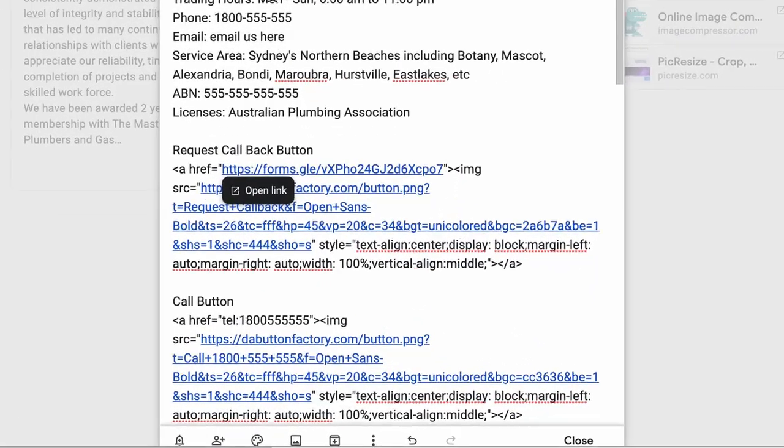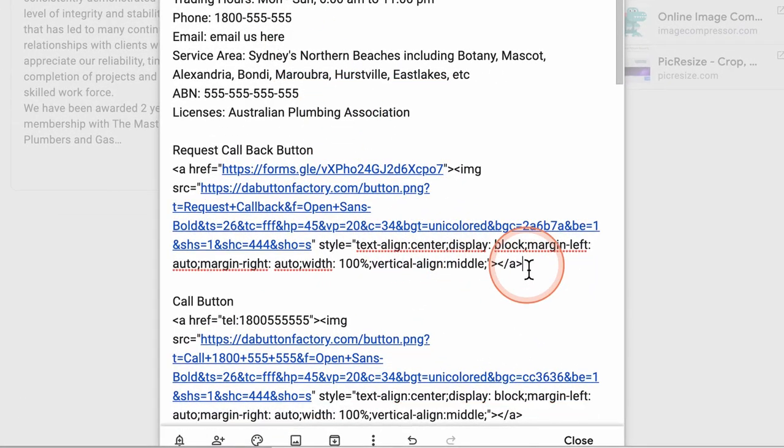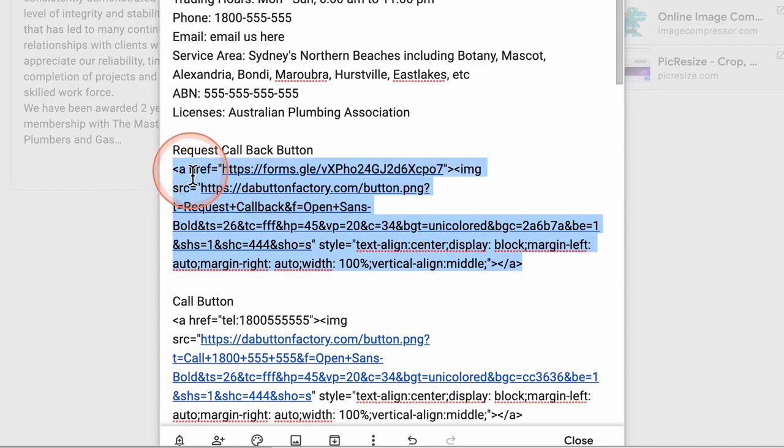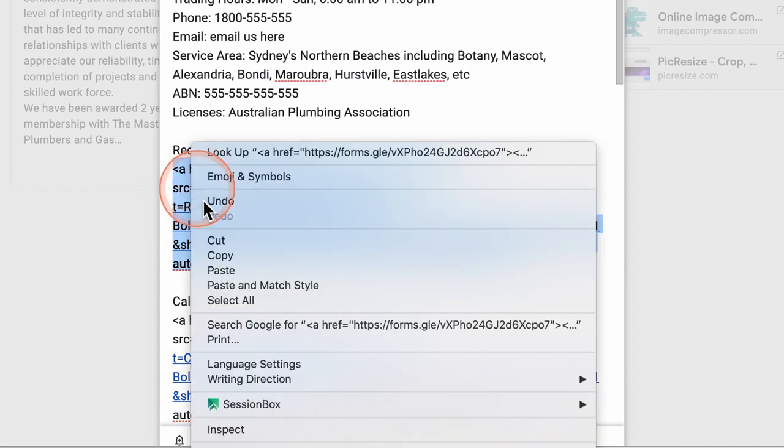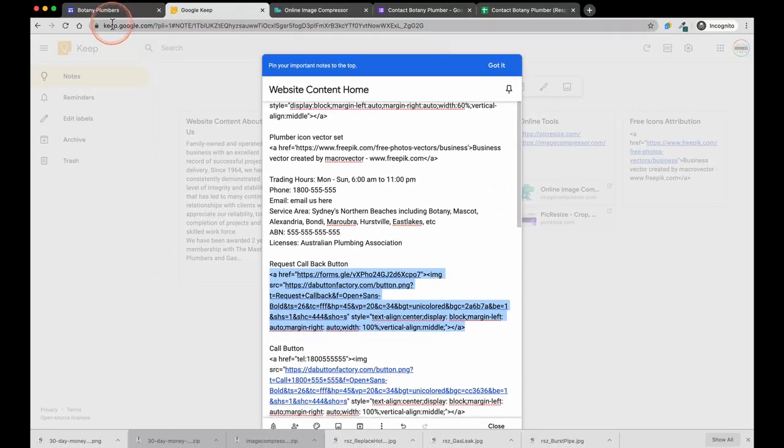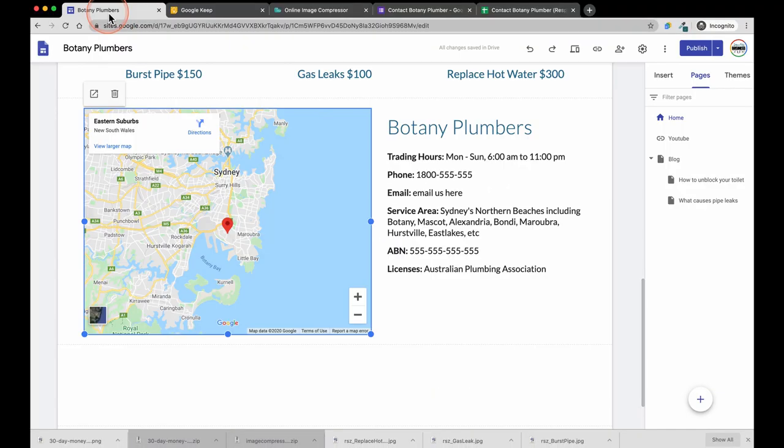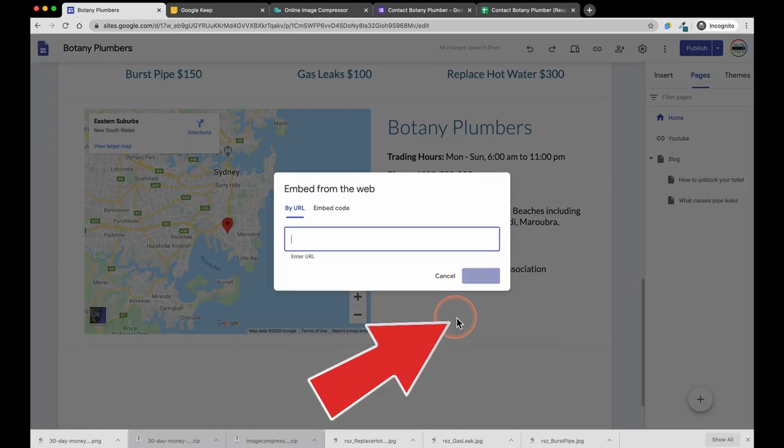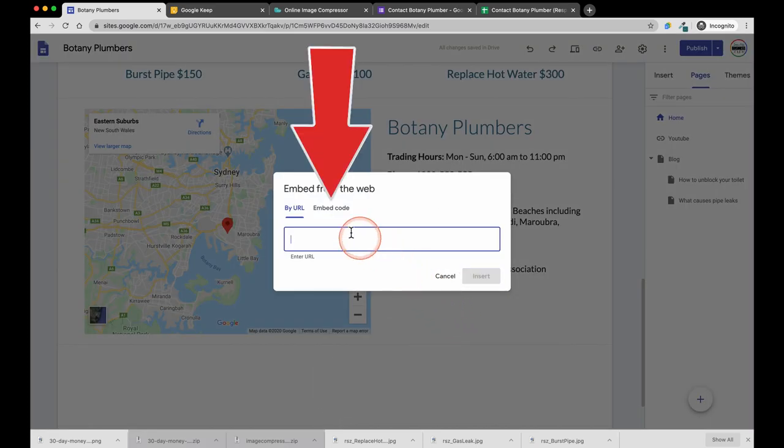Now I am going to copy the text which will create the request a callback button. You will find this in the accompanying Google Doc and I am just going to copy and paste this and you will see how the button is created. Just be sure to choose embed code and not text.